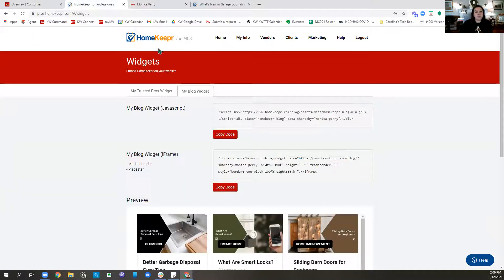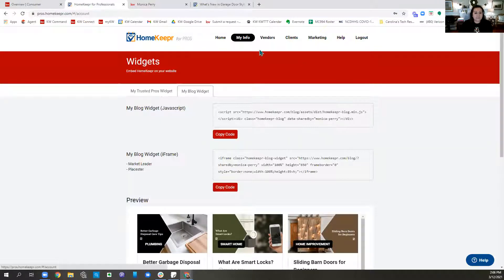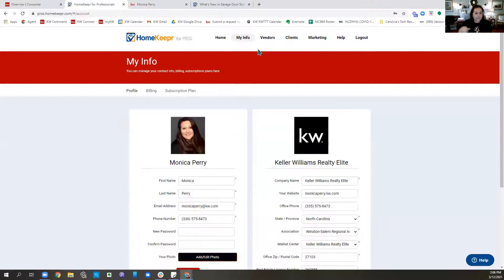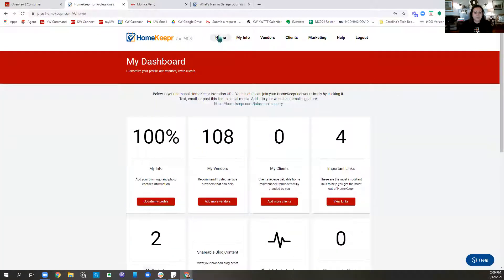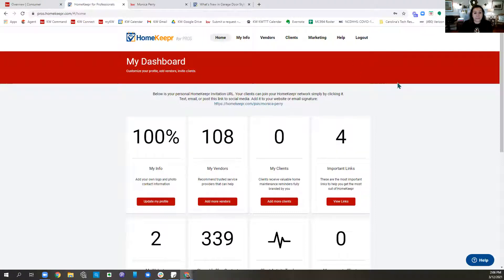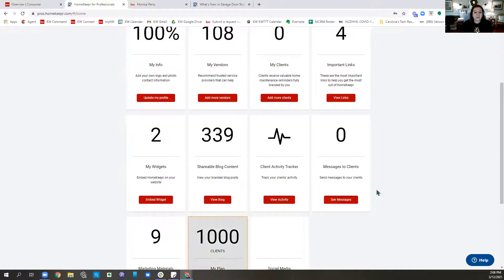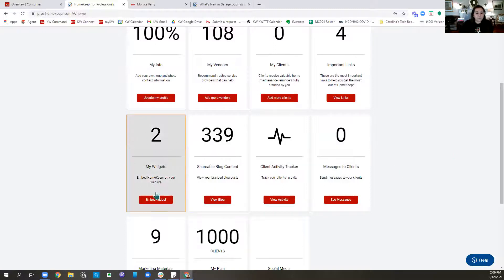So you go to Homekeeper — Keeper does not have your third R, just to throw that out there — and you can set up a free site with your Keller Williams info, add your headshot, your company logos, all that kind of fun stuff. That's a free setup. When you're logging in as a realtor, you'll see all of the things you can use, including My Widgets. This is how to embed Homekeeper on your website.